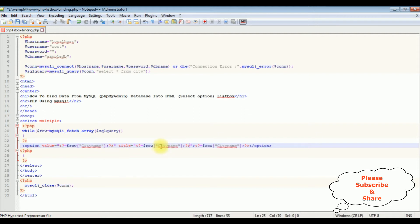And notice here the city name, which is a column name of this city table. Let's save this file. We'll check the final results on the browser.